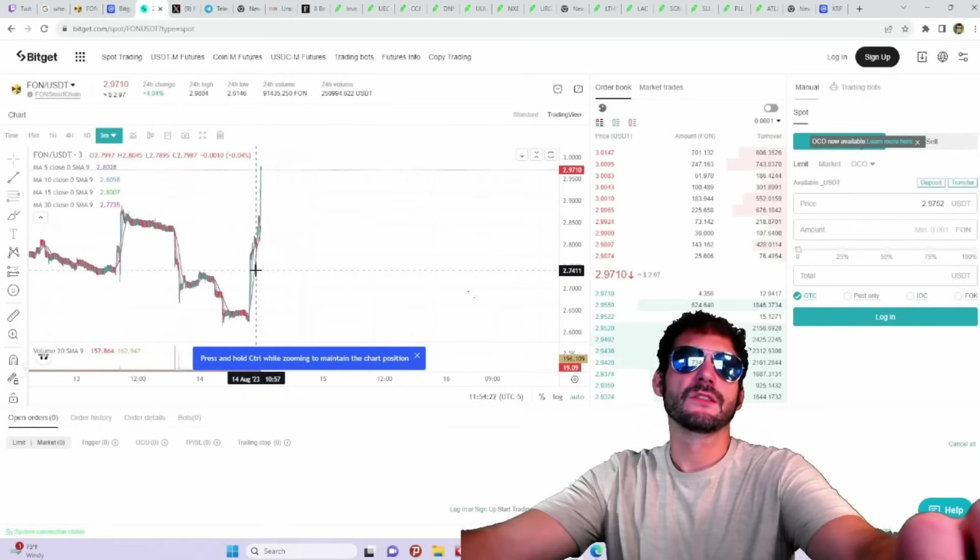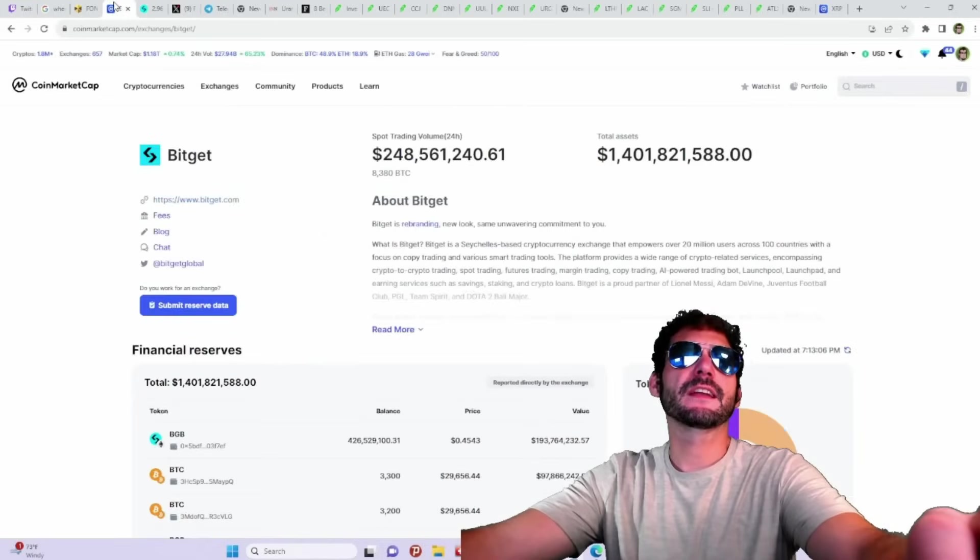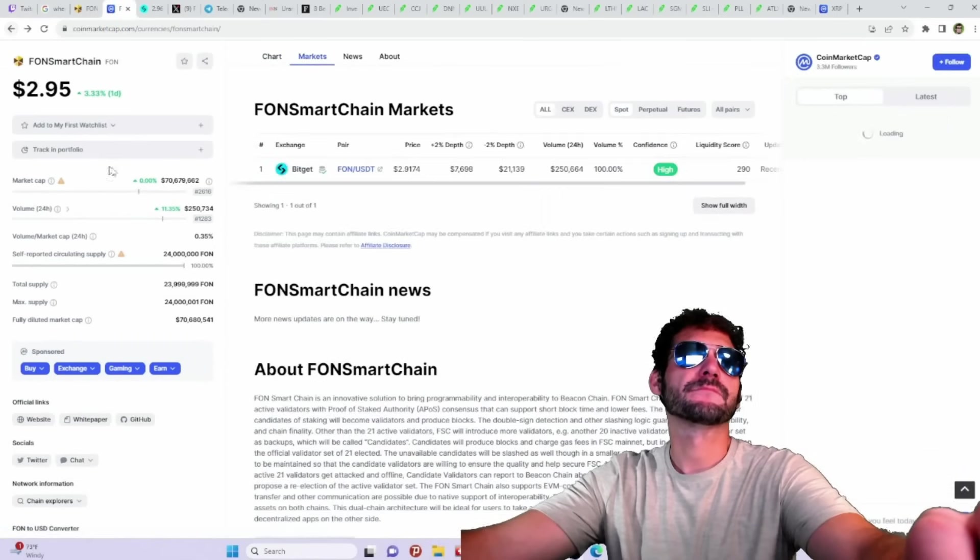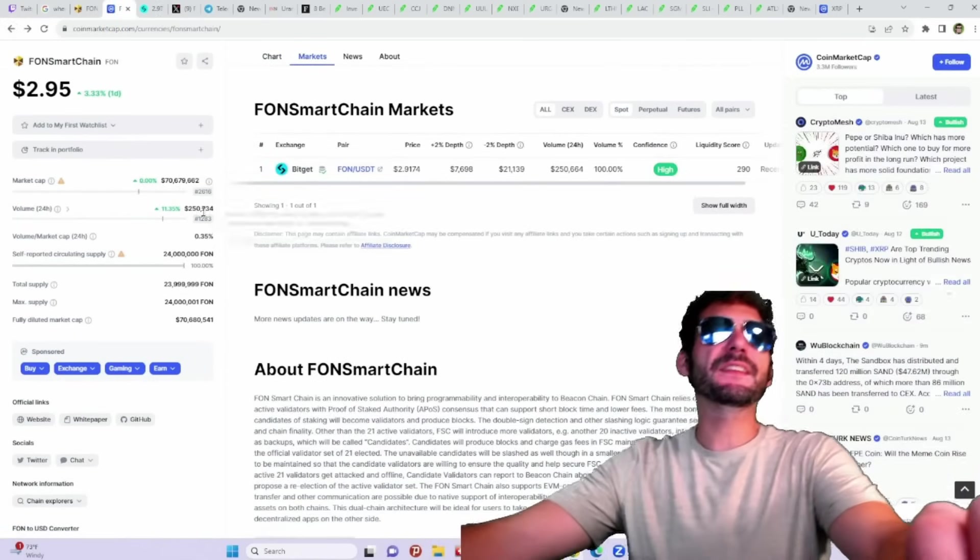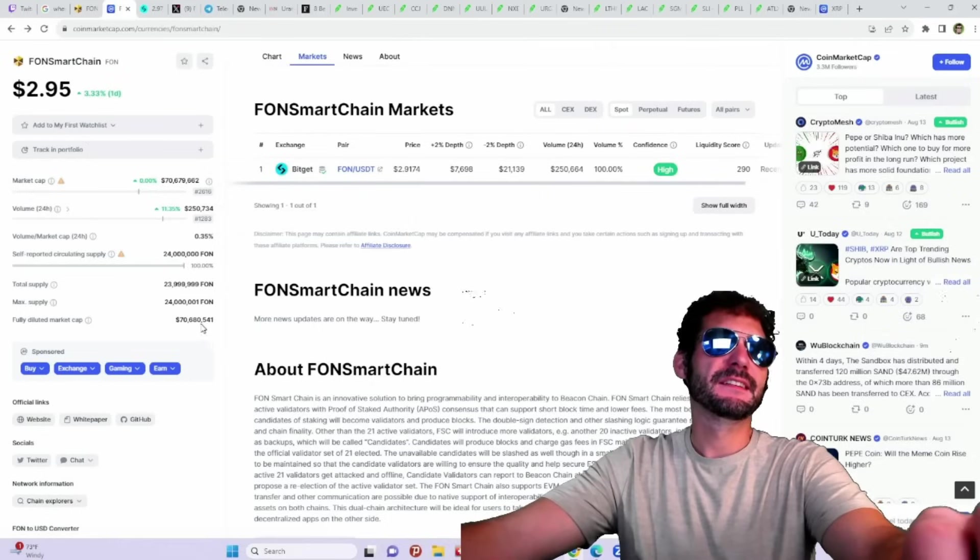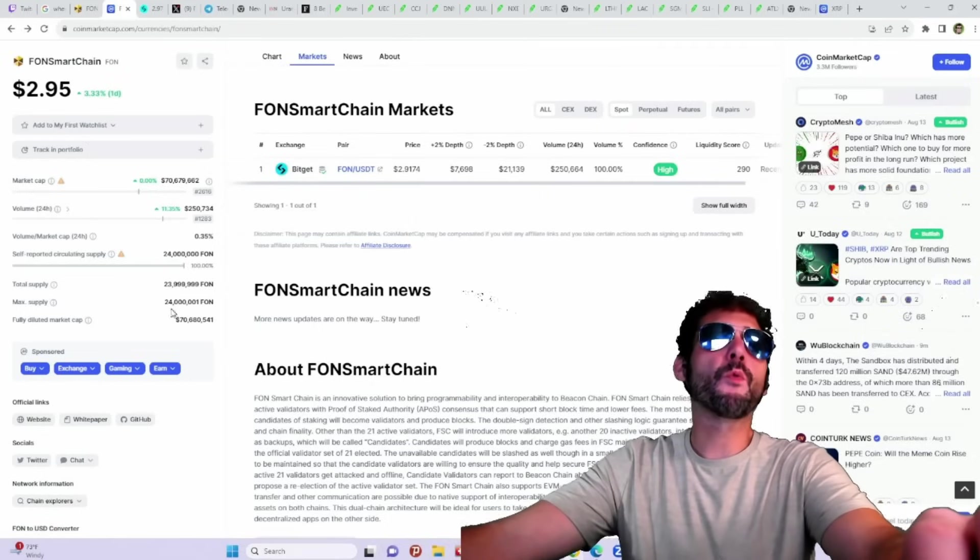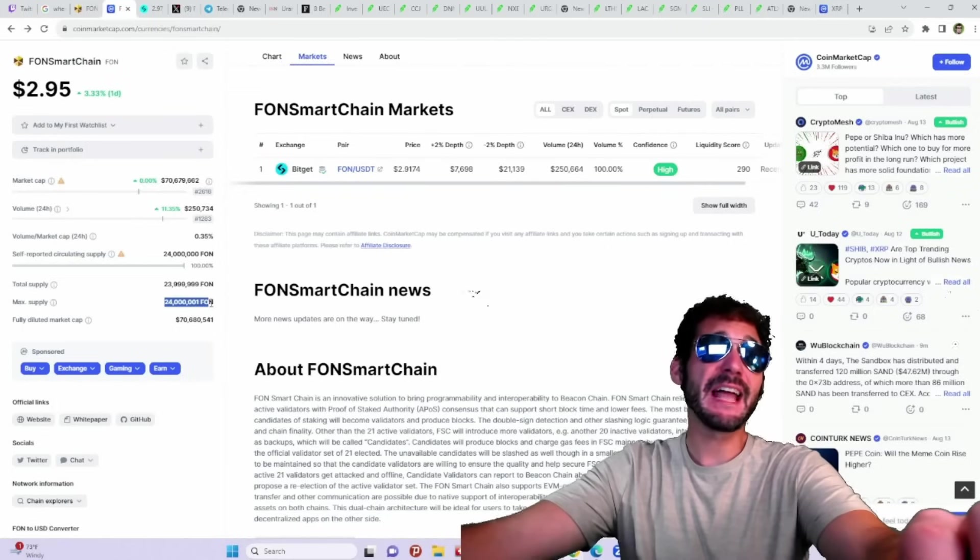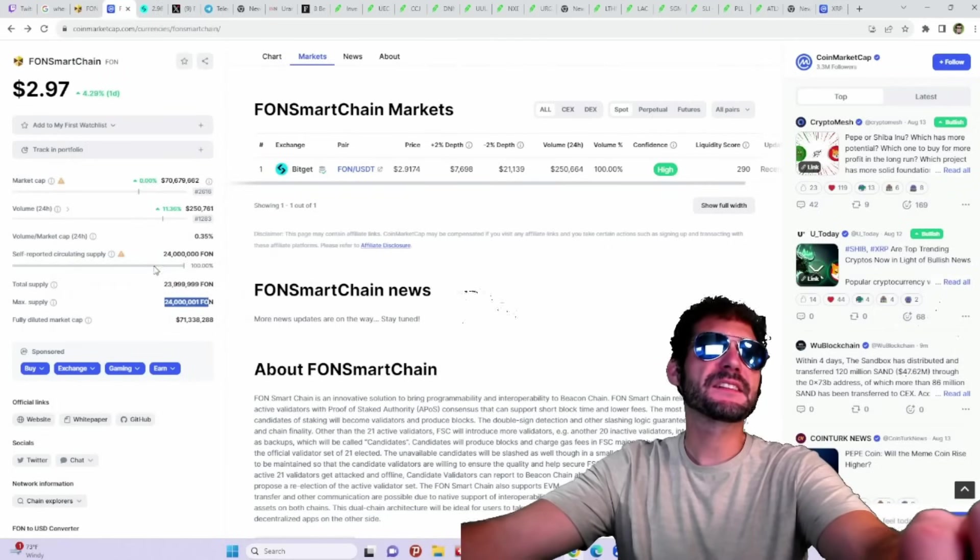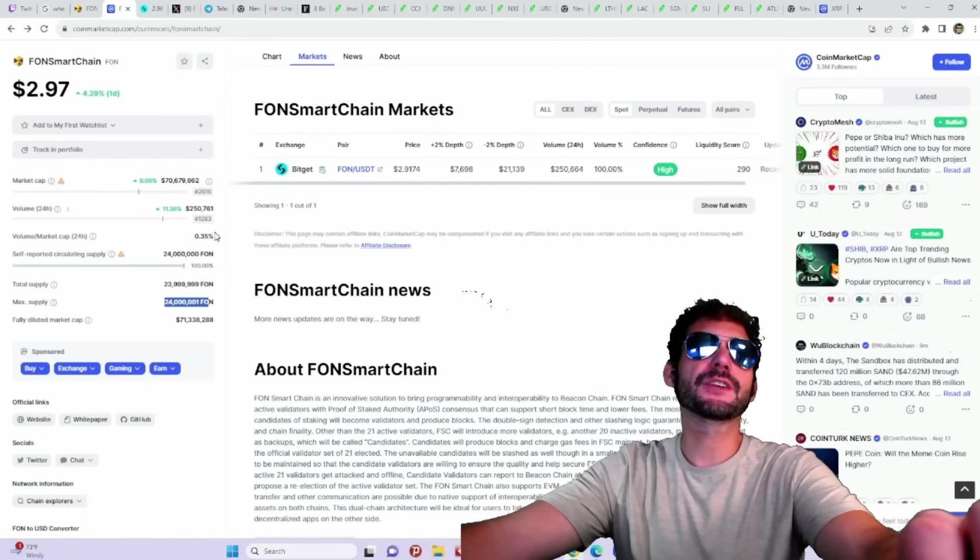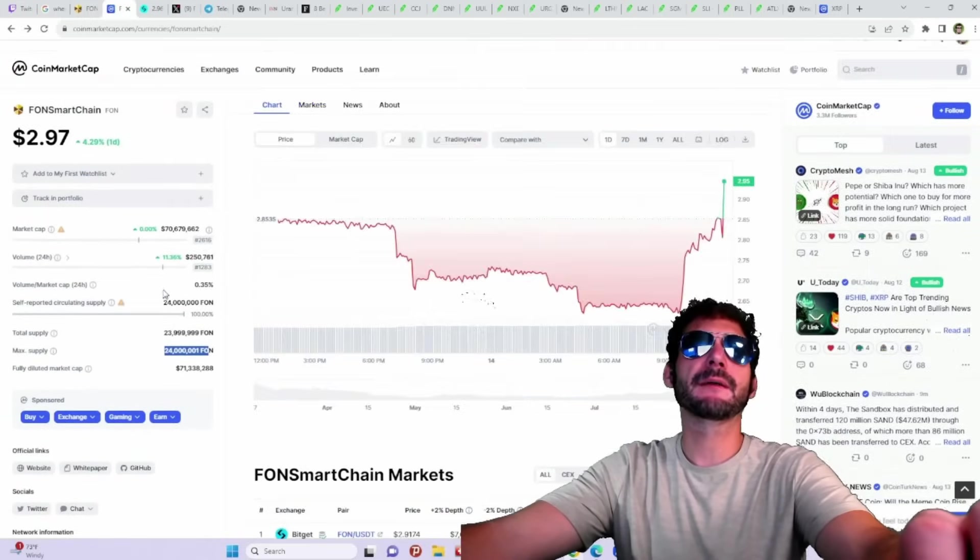Let's take a look here at the market cap. Market cap right now is sitting at about $70 million. Max supply is $24 million, folks. It's got a total max supply. 100% is in circulation. That's definitely good to see. I kind of like that to see that. The tokenomics.